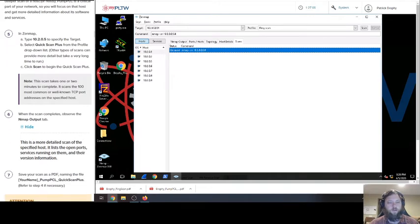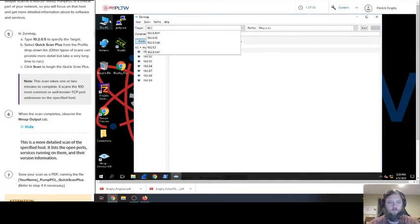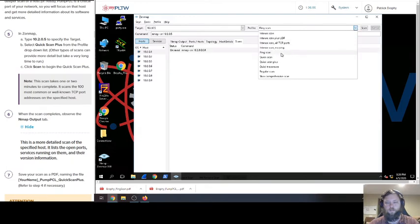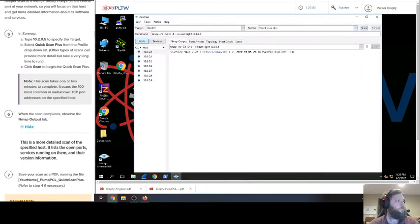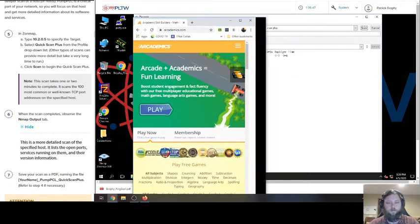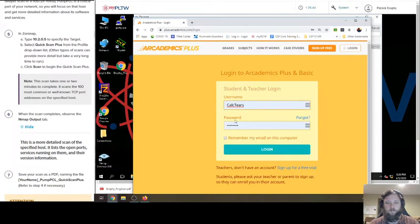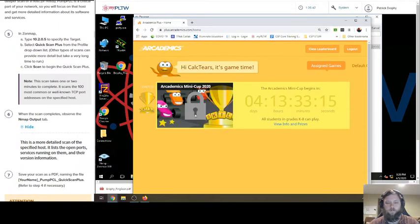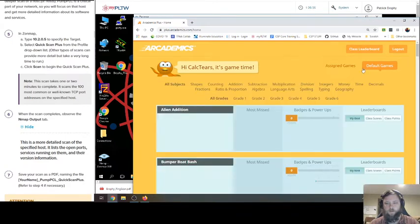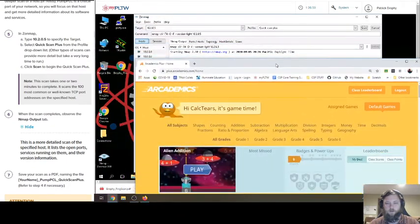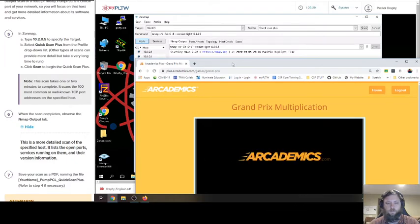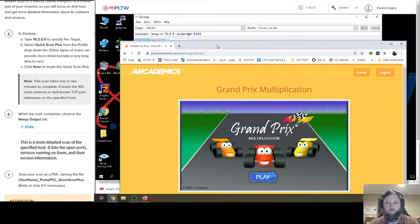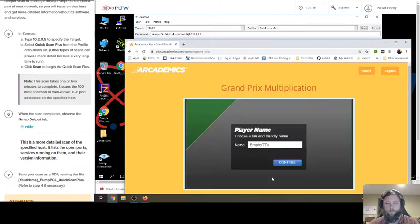Now what we want to do is we want to go to 10.2.0.5 and do Quick Scan Plus. And hit Scan. And since we're waiting for that, we're going to play Arcademics. Log in. Competition's coming up. So where's my default games? Kind of waiting for that to happen. Oh, do you hear that? That was kind of loud. Turn the sound off.